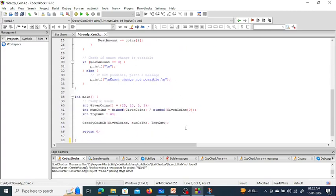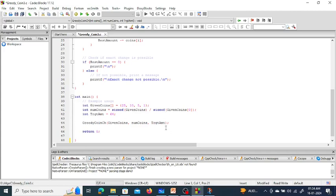If the coins are such that the total combinations are not totaling to the target amount, then it will print that the coin change is not possible.